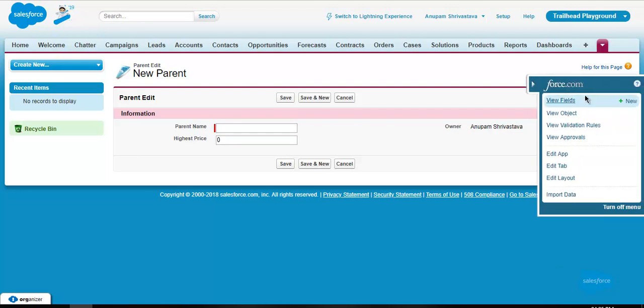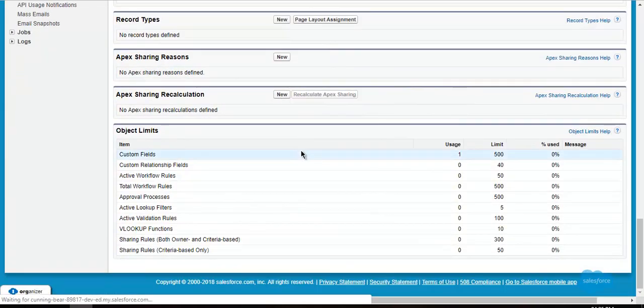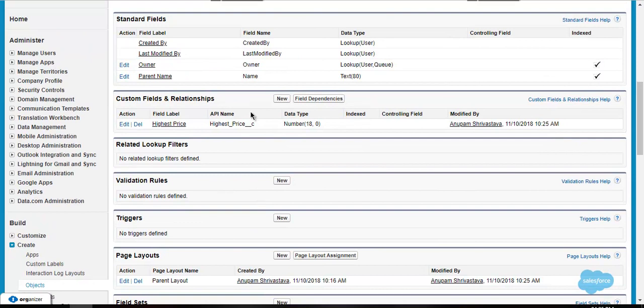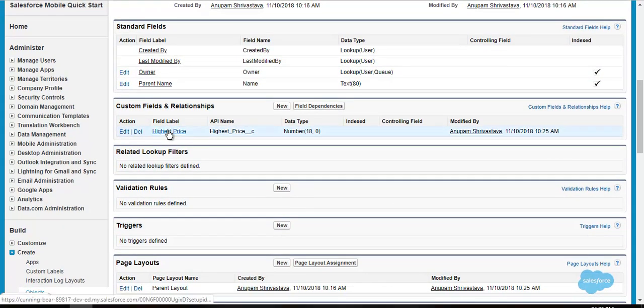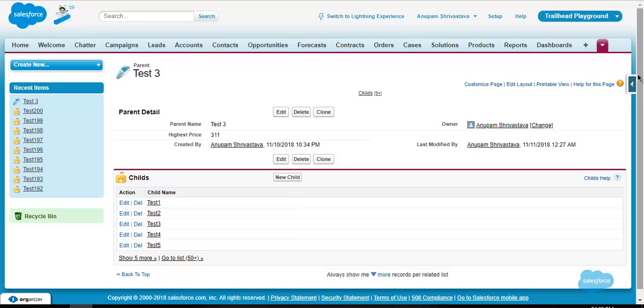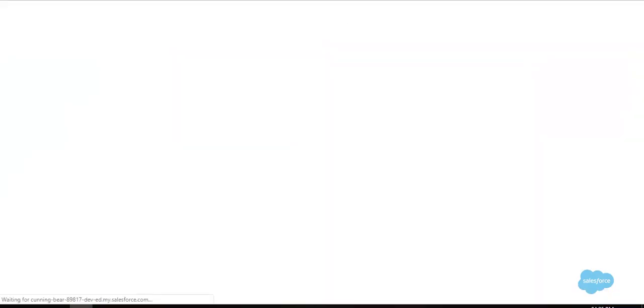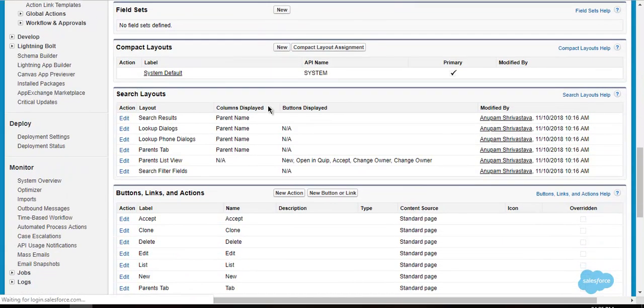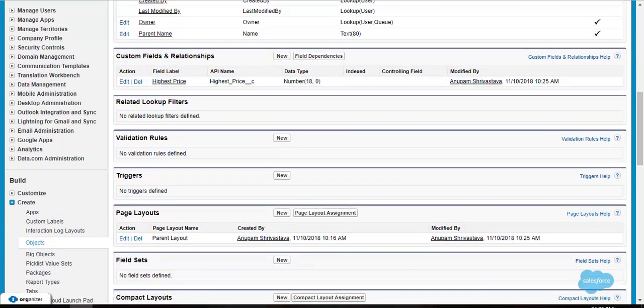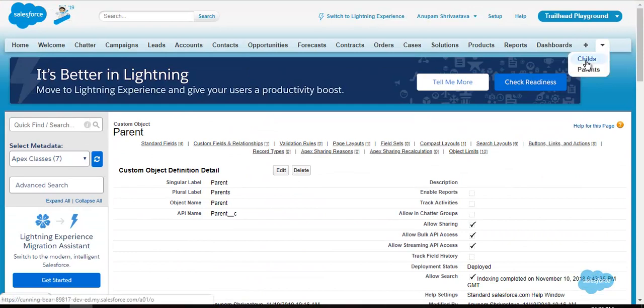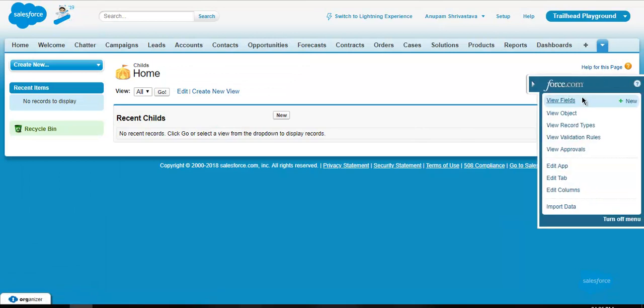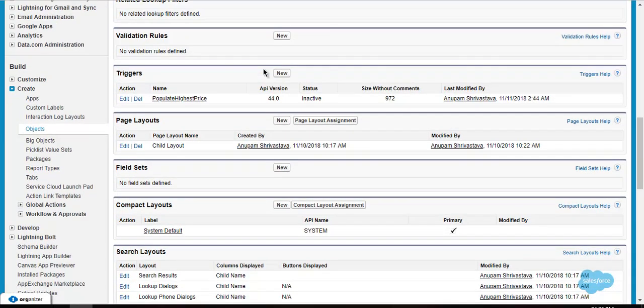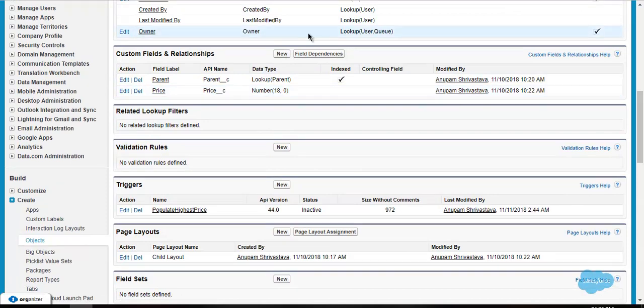So first of all, I would like to show you that I have created the required fields on the objects already. There is a field on the parent object called highest price and the data type is number. And similarly, I have created a field on child object as well. Here is the price field.